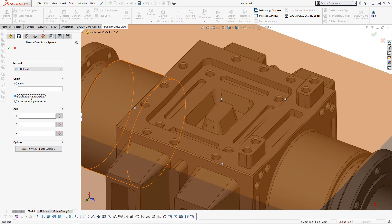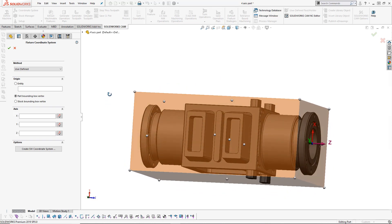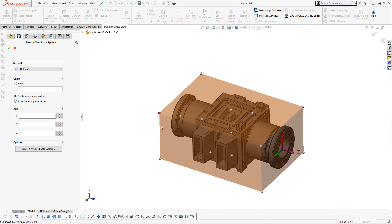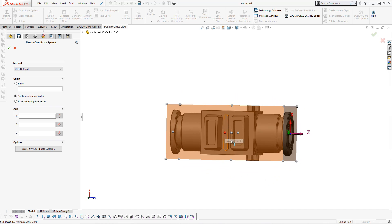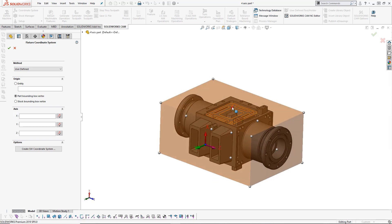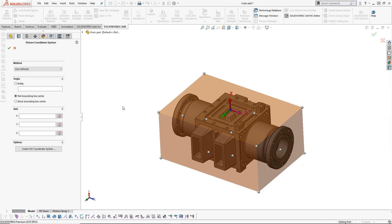The next option in here would be the 'Part Bounding Box'. It creates a bounding box around the outside of the part and allows us to choose different nodes — basically choosing a corner or a center point of one of these sides. We could click on a center point and it's going to create that as our coordinate system, locating the position of the coordinate system.